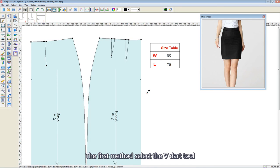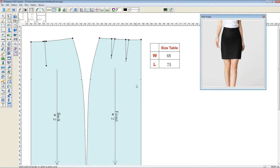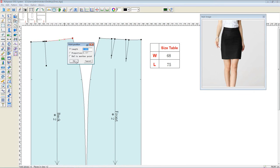The first method: select the V-Dart tool, left click on the line, and input the length value.